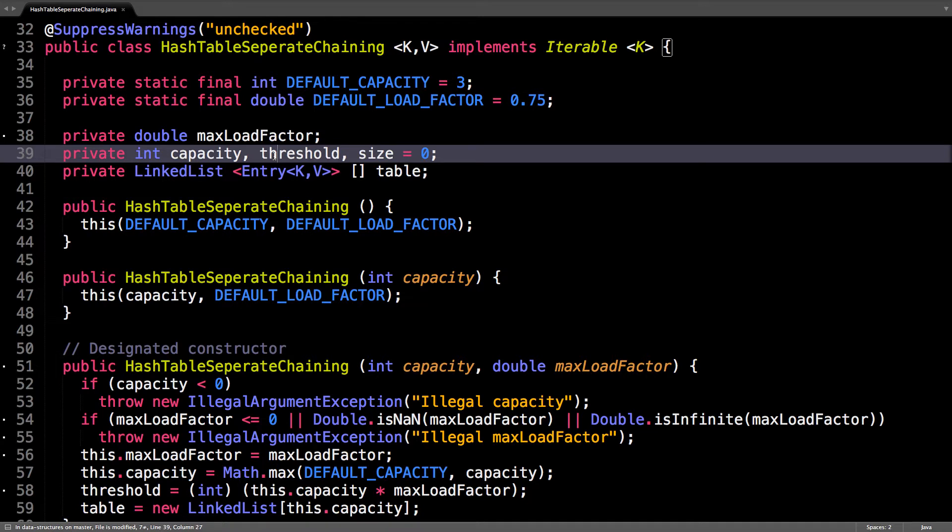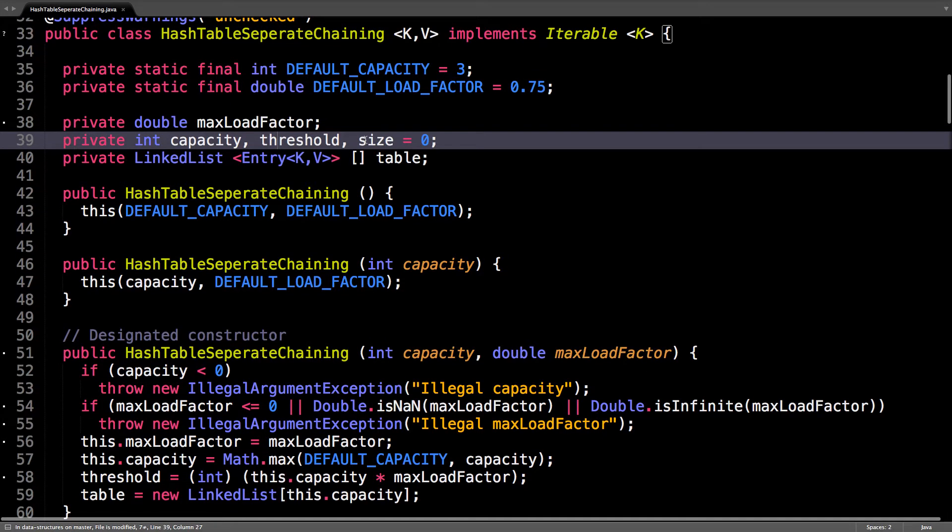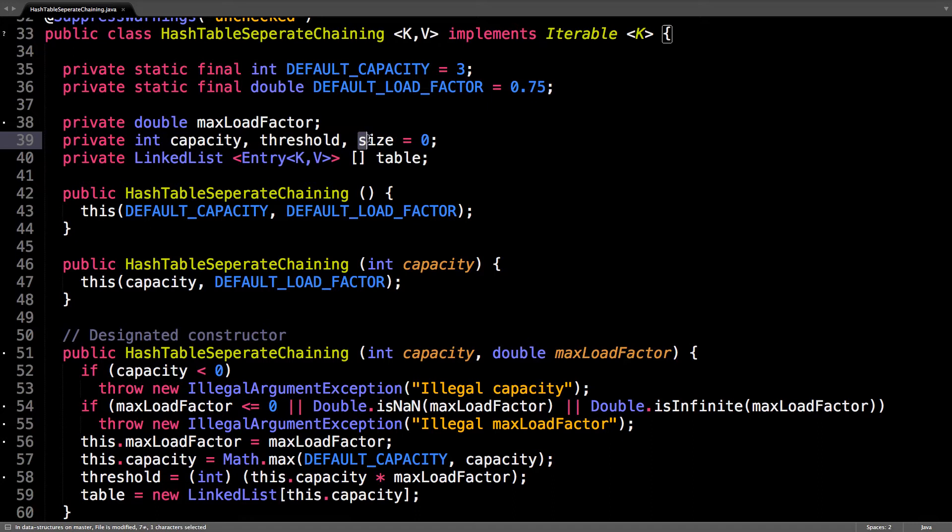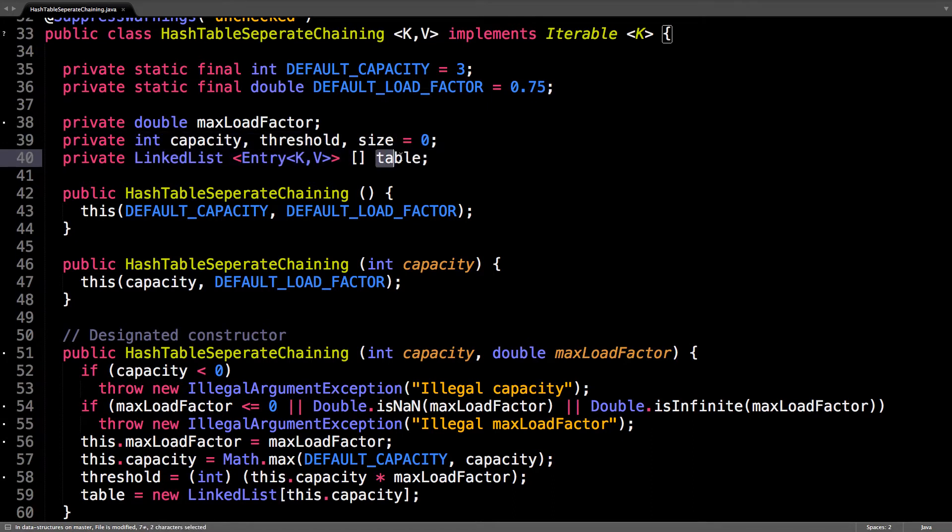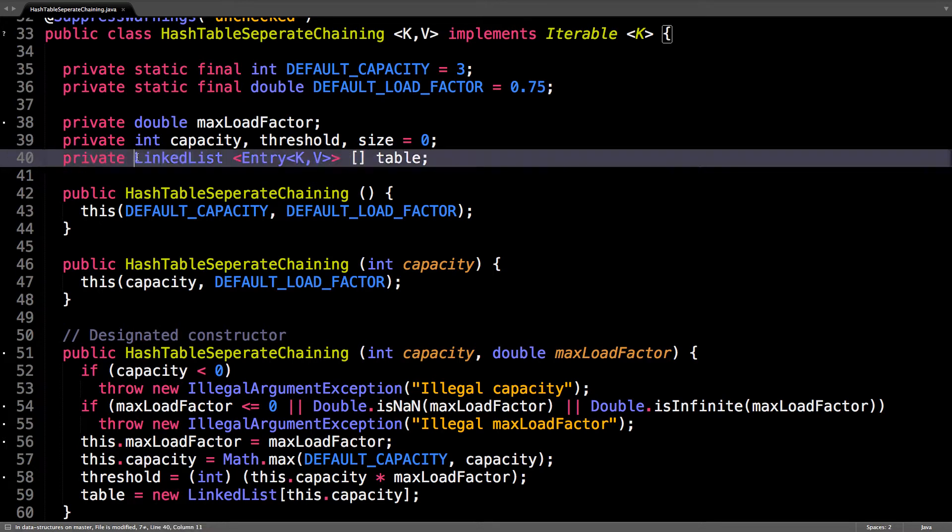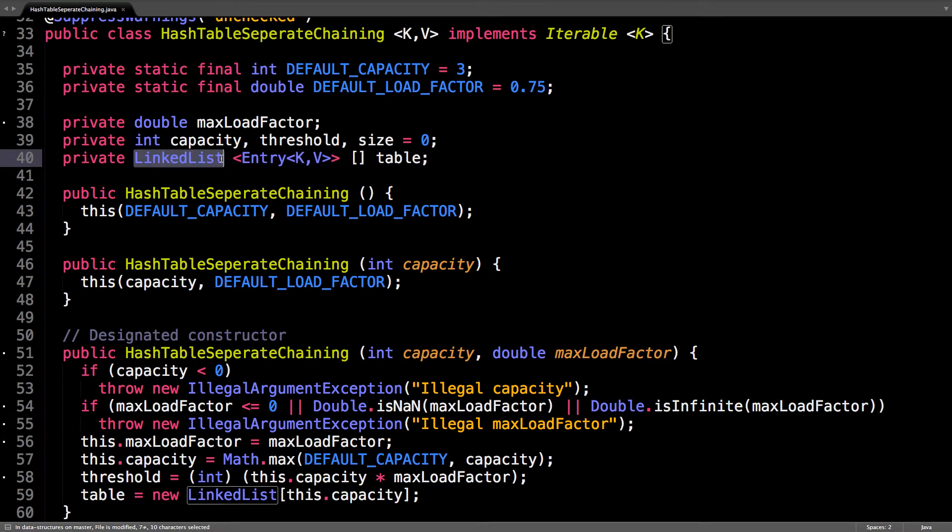So it tells us, hey you're above the threshold to resize. Size is how many items are currently in the table. And this is the table itself, an array of linked lists which themselves have entries.